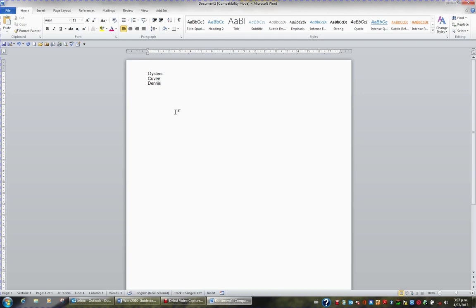We've added some information to this document and I'd like to save this document. Never leave the saving until you've finished typing. Save regularly to minimize the chances of losing any information. To save, we've got a number of options.